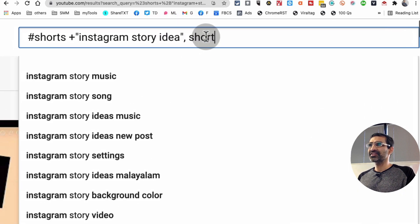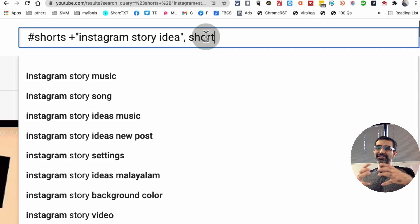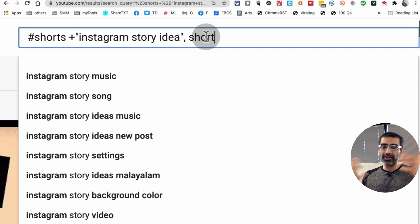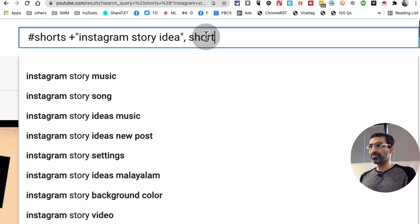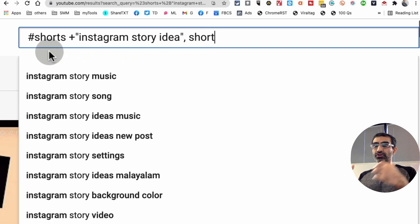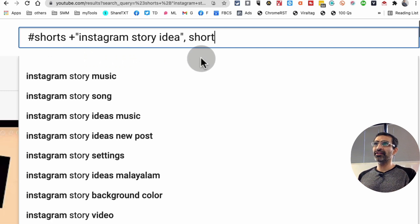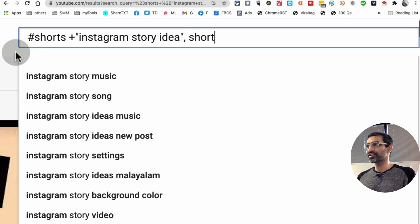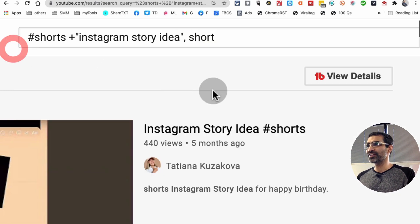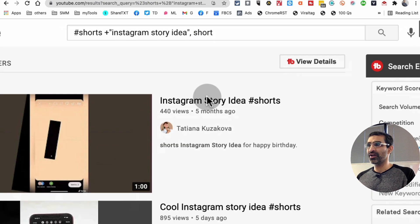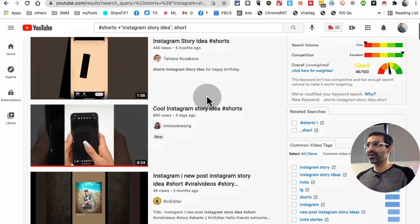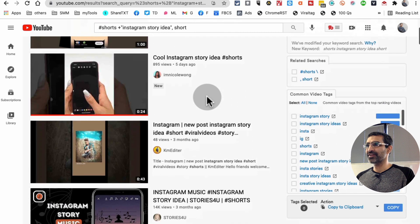And what this does is it basically looks at the length of the video. You can use 'long' for longer videos and 'short' for shorter time periods. The hashtag short is for YouTube shorts, and the second short is the length of the video. So this was really, really interesting and powerful. Now I can see all the Instagram story idea YouTube shorts right here on my search result page.